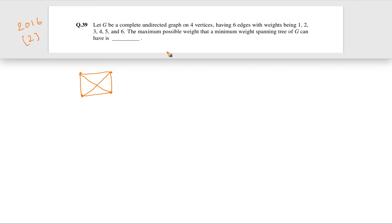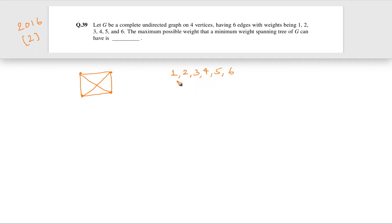What we have to do is maximize the MST weight — the minimum spanning tree's weight. In Kruskal's algorithm, we sort all edge weights: 1, 2, 3, 4, 5, 6. We pick edges from smallest to largest. To make an MST with four nodes, since n=4, the MST will have n−1 = 3 edges.